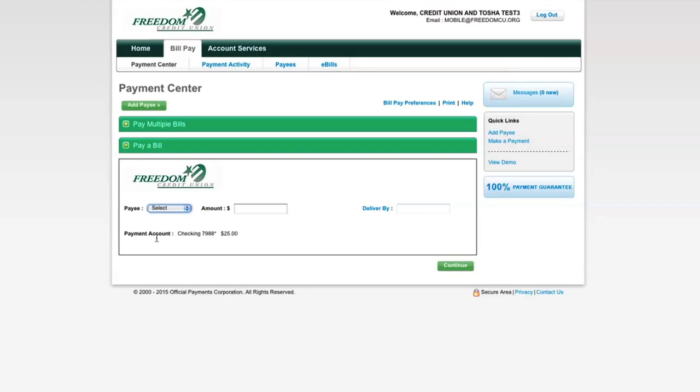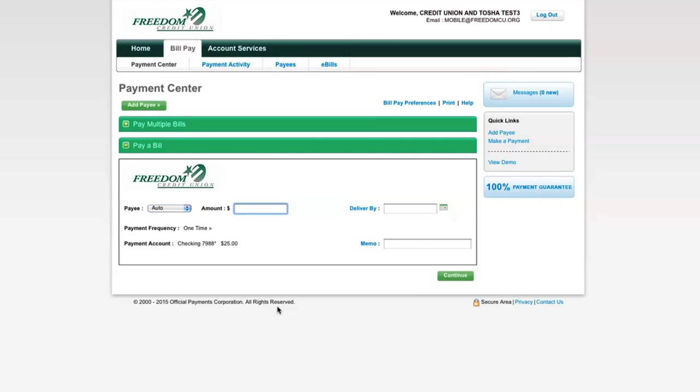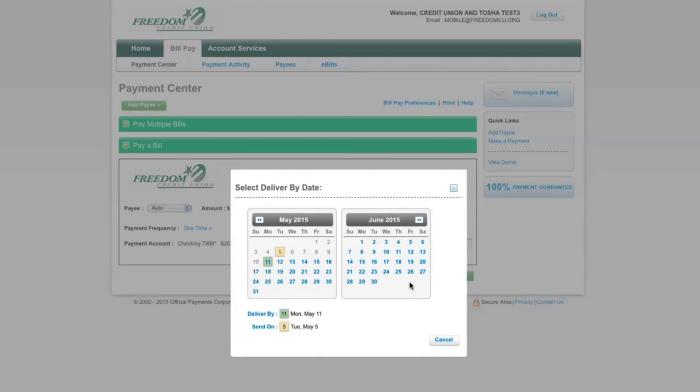To pay a bill in the payment center, simply select the payee you want to pay. Enter the amount you want to pay and click the calendar to see the earliest date the payment will be received.